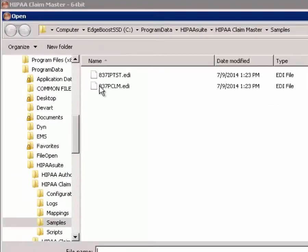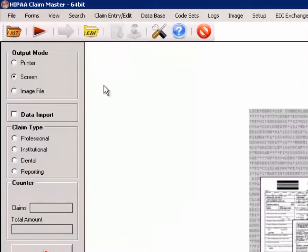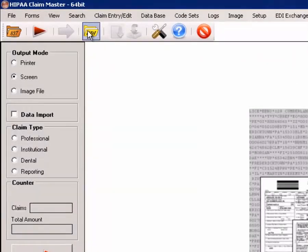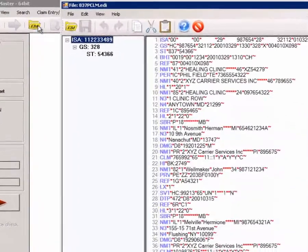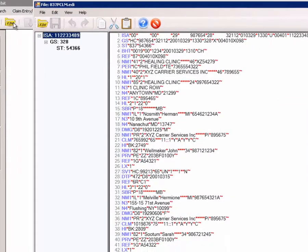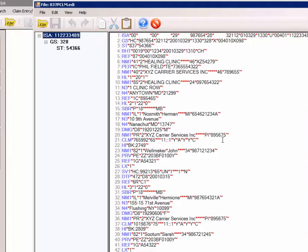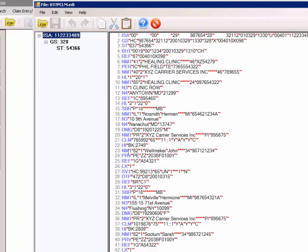Most often, EDI files have no carriage return or line feeds, and the whole file is in one blob. Whoever opened an EDI file with notepad will know. With the EDI editor, each segment is on line with the segment identifier highlighted in blue, and the element separators are in red, making it visually easier to read.